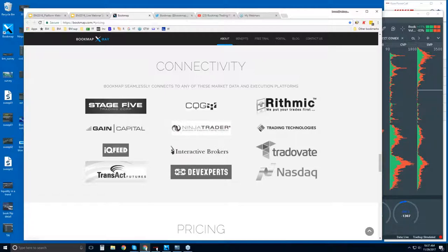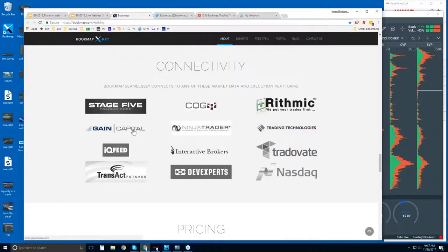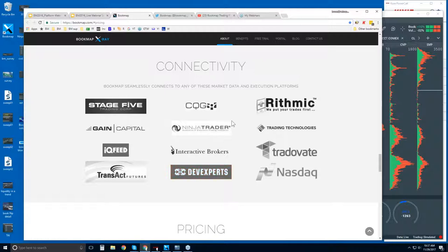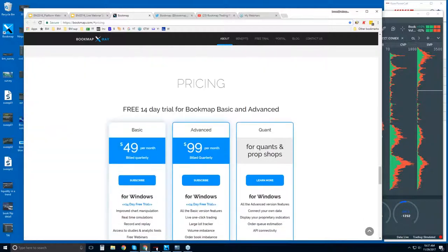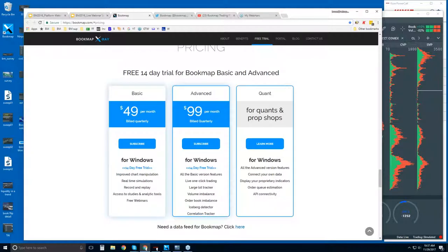This is the data feed using NASDAQ total view with Dev Experts. And that will allow you access to equities. Connectivity for futures - these are the ways that you connect Bookmap. There are some platforms here - Ninja, TTX Trader Pro and Interactive Brokers Trader's Workstation. We connect also to the API of these three platforms. However, Bookmap is a platform just like they are. Therefore you can just connect Bookmap directly using CQG, Rhythmic, Gain, IQ Feed, Transact, or Dev Experts for NASDAQ or all U.S. equities.